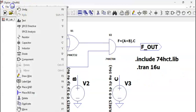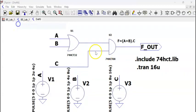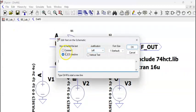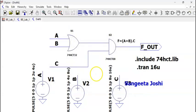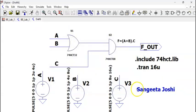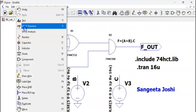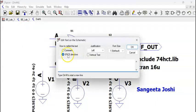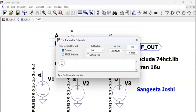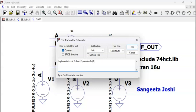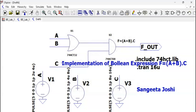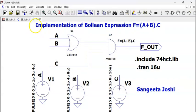Now, comment is required. Comment. You can write your name. Sangeeta Joshi. Writing my name here. You can again have another comment. Comment. Implementation of Boolean expression f = a + b * c. All everything is done now. Save your file.